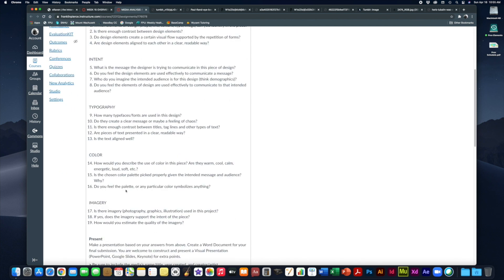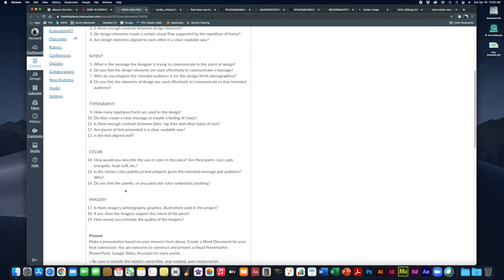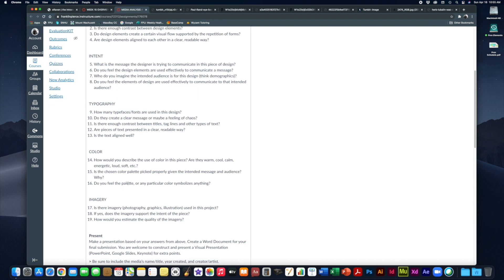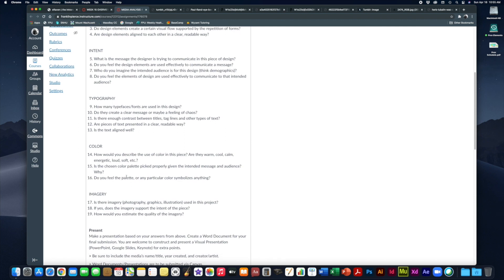That said, if you think to yourself, oh, I'm not really an expert in design, I'm going to have trouble analyzing these, don't worry about it. Just use your best instincts, just like we did for movies and television and art.